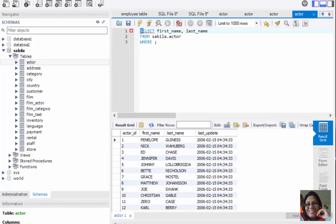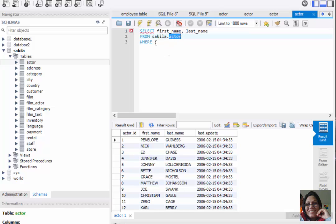To write the query, first we write SELECT, then we can give a column name or multiple column names separated by commas. Then we write FROM, and after FROM we write the table name. The pattern is: database file name, like 'sakila', then dot, then the table name, which is 'actor'. So we write 'sakila.actor'. Then we write the WHERE clause with our condition: WHERE first_name equals 'Penelope'.